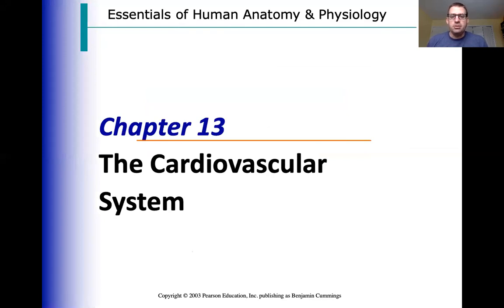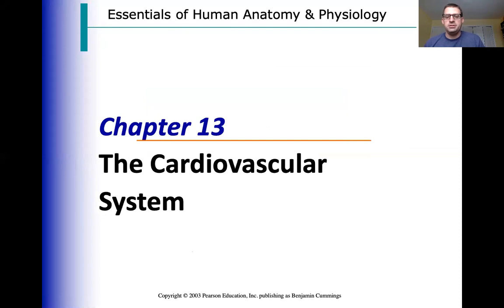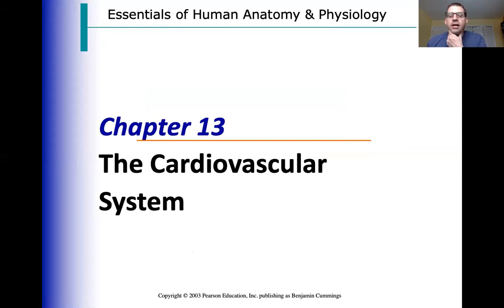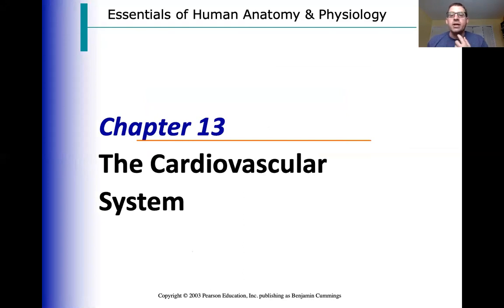Good morning everybody. Virtual elbow bump to start here. This is day 10,000 of social distancing — I'm losing all track of time. It is day one of growing my quarantine beard. We'll see how long this lasts, how long it gets, how gray it is. It'll be quite an experiment.